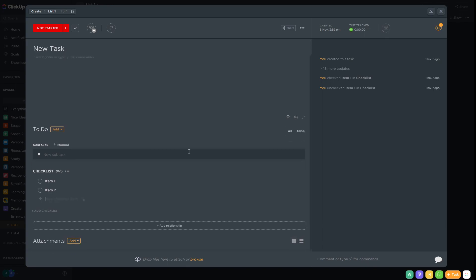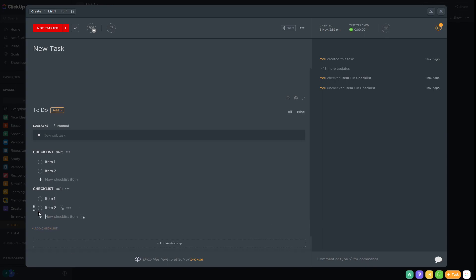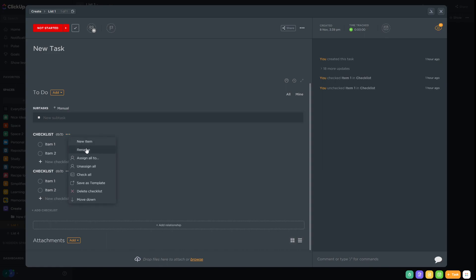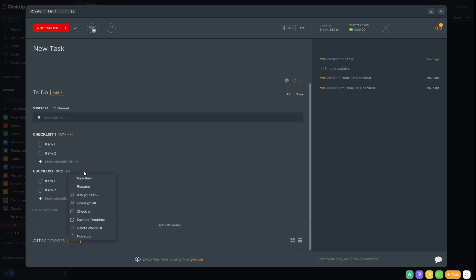ClickUp is useful in that we can add multiple checklists to the same task. So we've got one checklist and we're going to add another one. In addition to creating multiple checklists we can rename them so that we can distinguish one from another. So we're going to call this one Checklist Two.